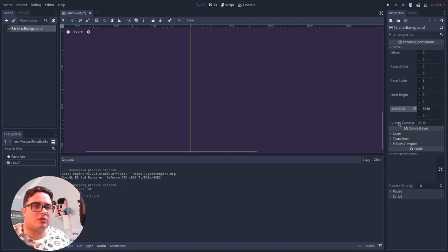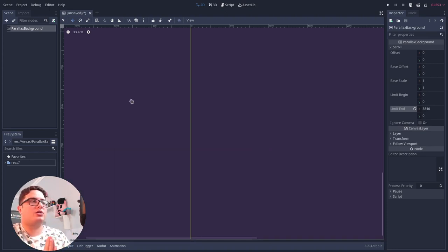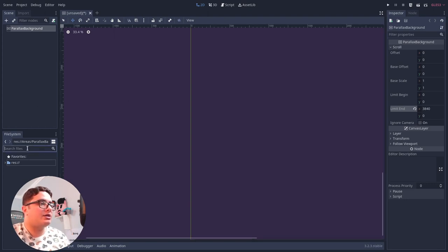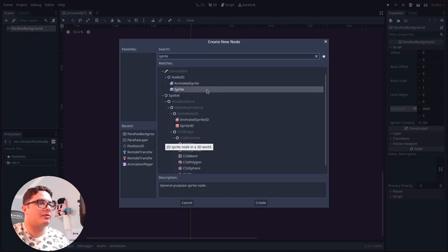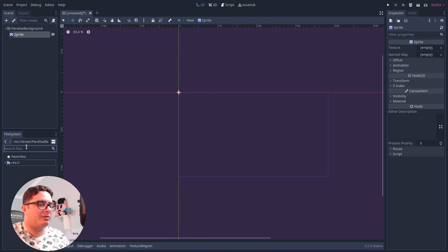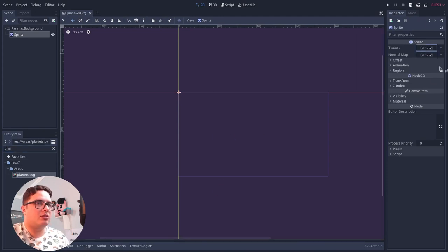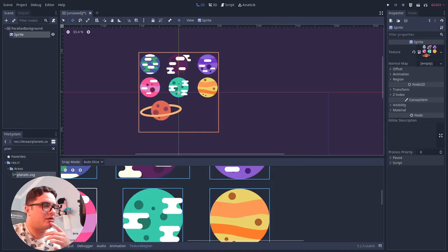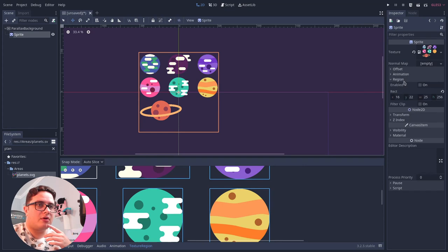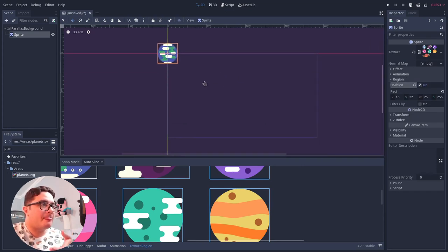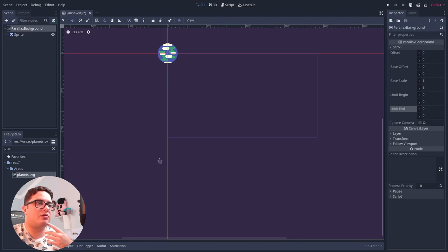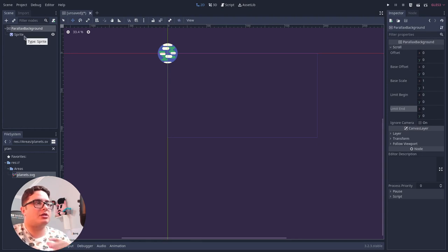But we don't have only that. We don't work with just the parallax background, because we can actually add elements. So we can add a sprite here. So let's add a sprite, and there we have it. Let me pick the planets, planets SVG, texture region, and let me select the earth. So the earth region. Okay, so we could do that. But instead, as you can see, we don't have any way to mirror this. So after it scrolls itself, we will never see the earth again.